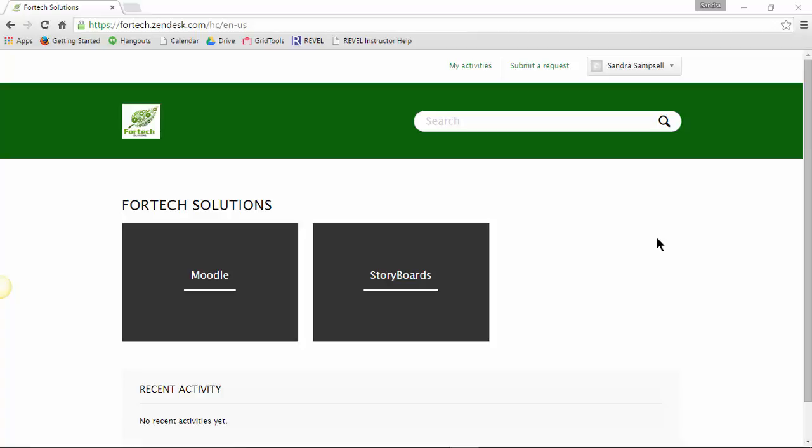When you need help, it's easy to get your question in front of an expert. For example, go to www.fortech.zendesk.com.